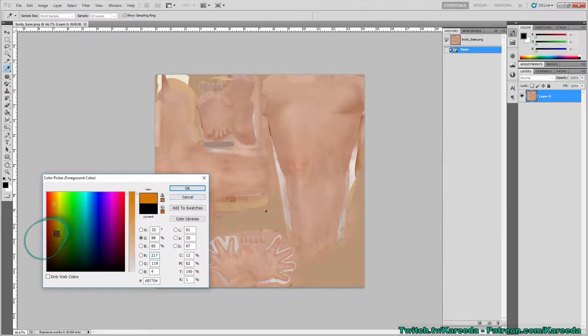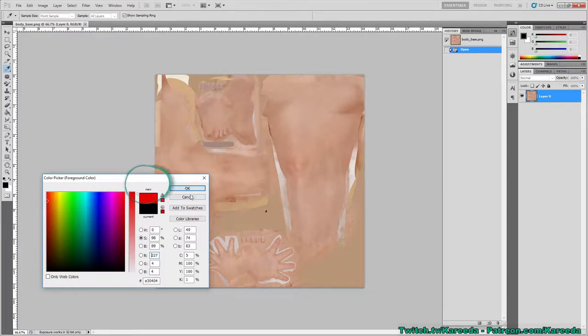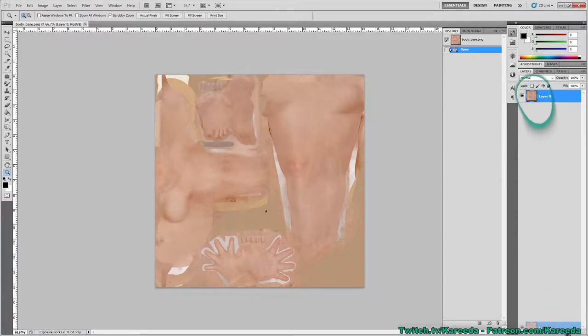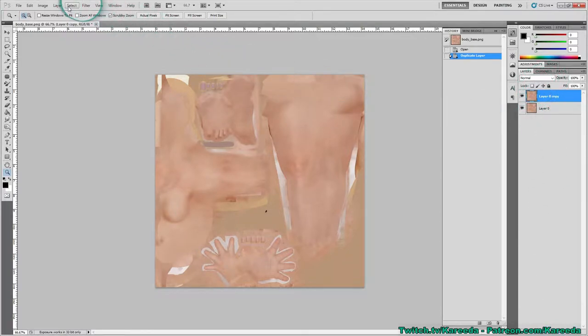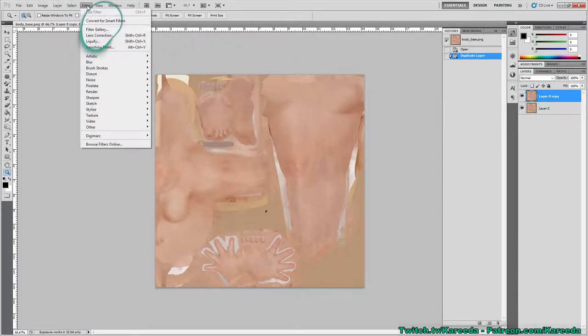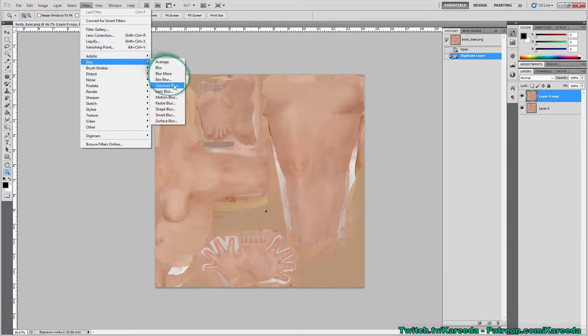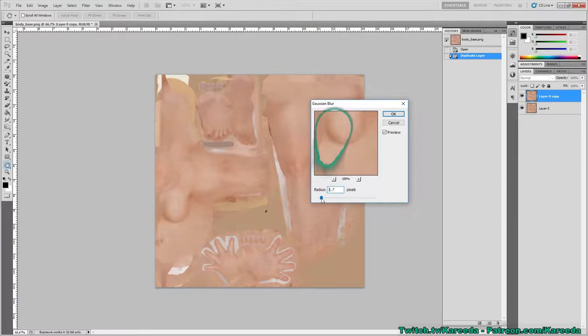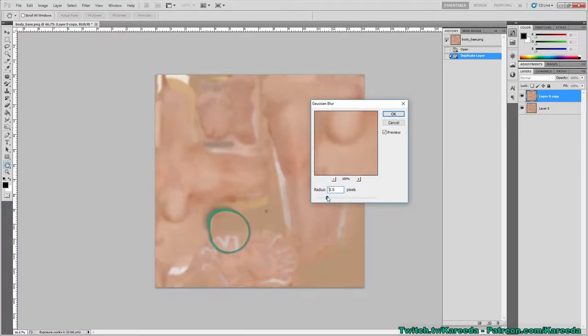I might have to mess with it some. The next step after I find that color will be I'm gonna duplicate that layer and just heavily blur using Gaussian blur. That way I can still keep the shading but remove a lot of the skin details.